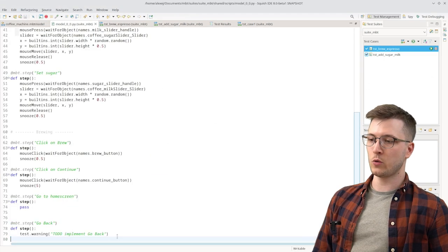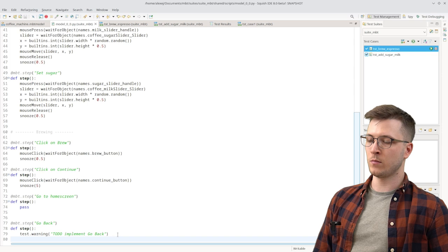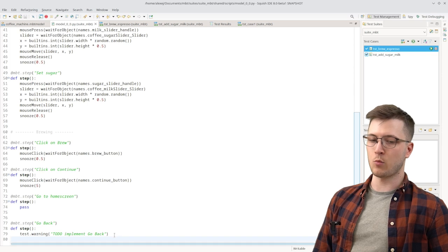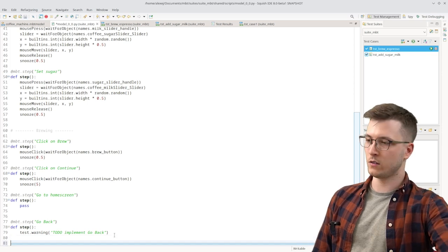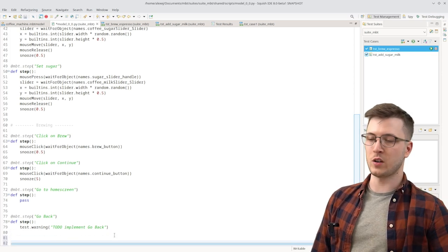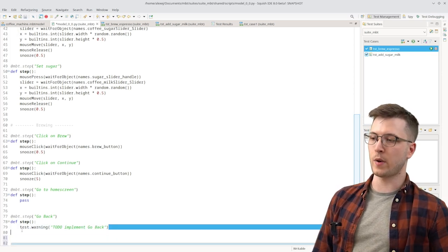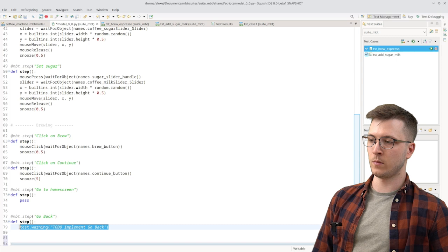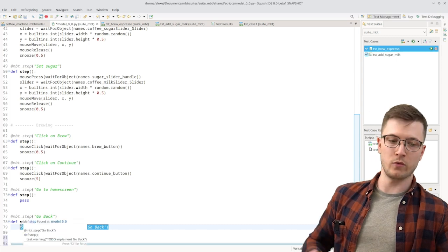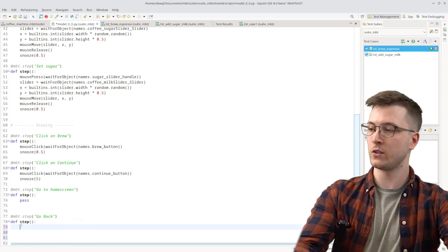So Squish automatically generated a function here that we can now modify. So that it actually performs the click on the back button. We remove the placeholder here.